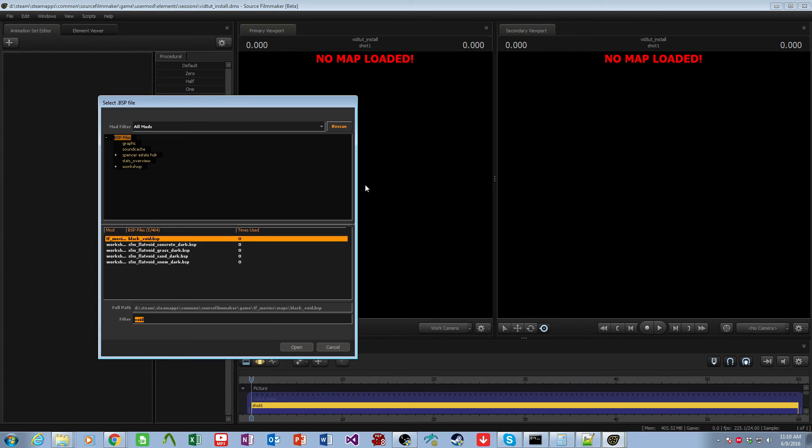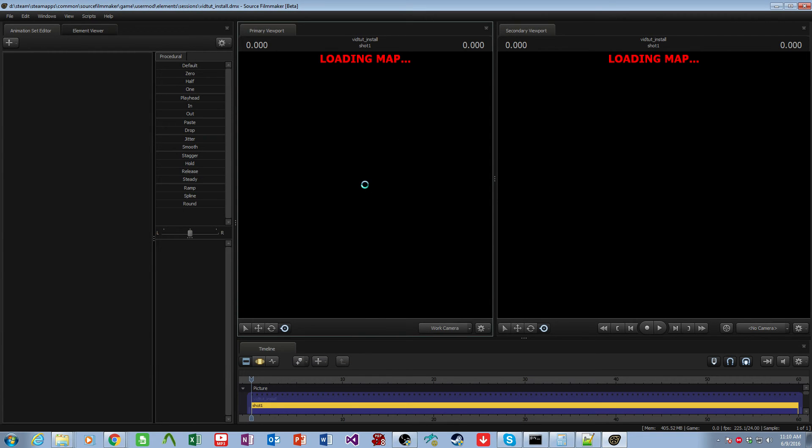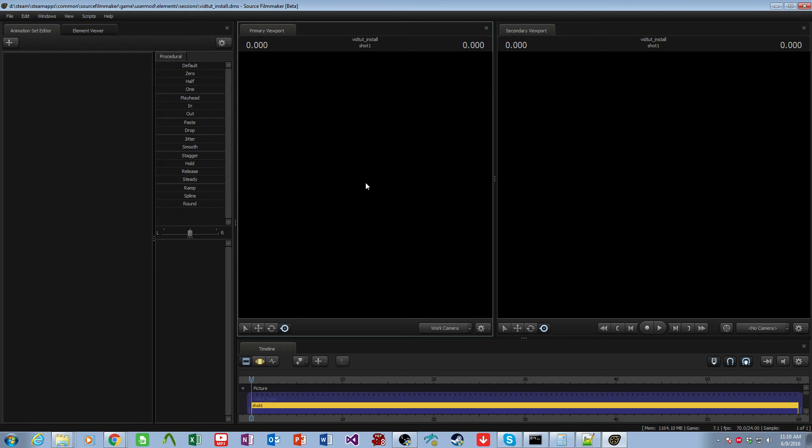And we load a map, which will take a few seconds to come up. Shouldn't be too bad, though. I'll probably be able to finish this sentence before it's fully loaded, just like that.